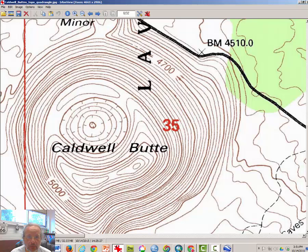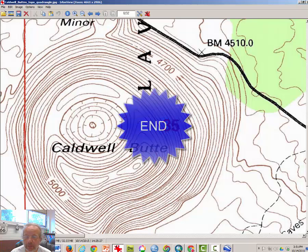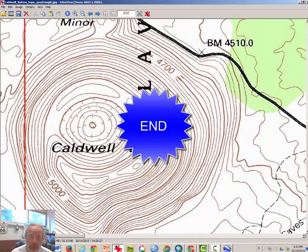That concludes this very quick video tutorial on reading contour maps and topographic maps.